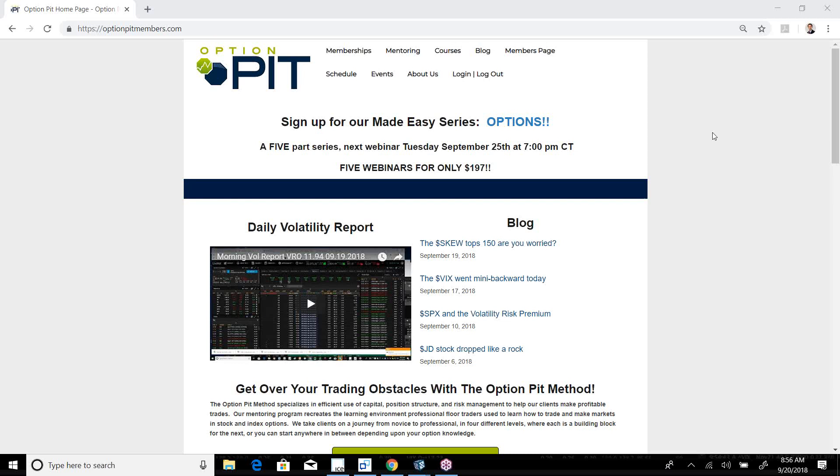This is the fall report reminder. This is for education purposes only, shouldn't be considered best advice. Options have risks. Our Made Easy series started, there's still time to join.